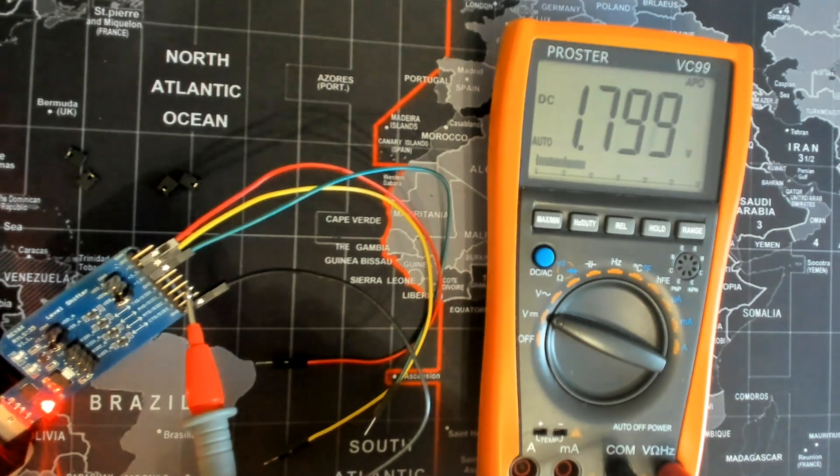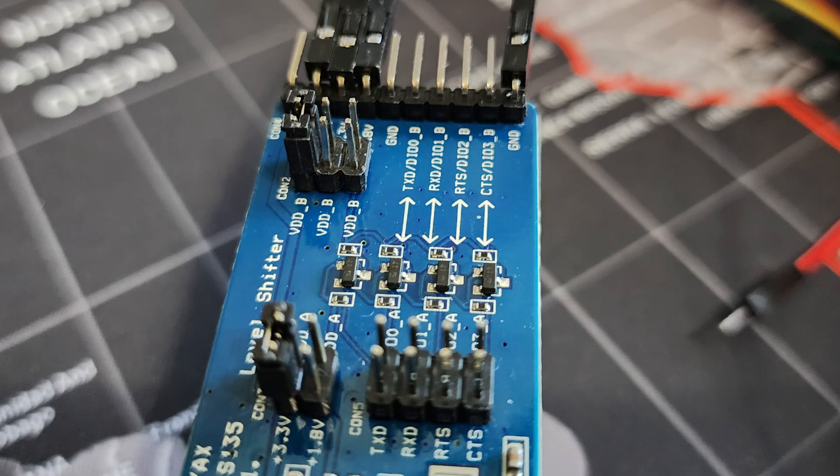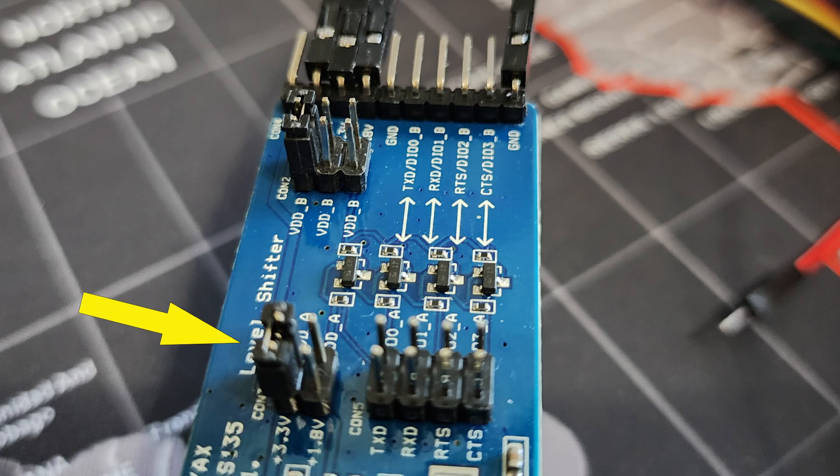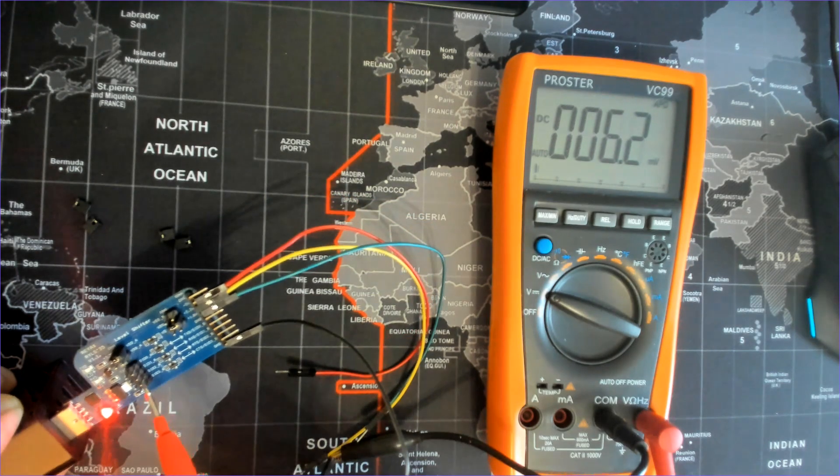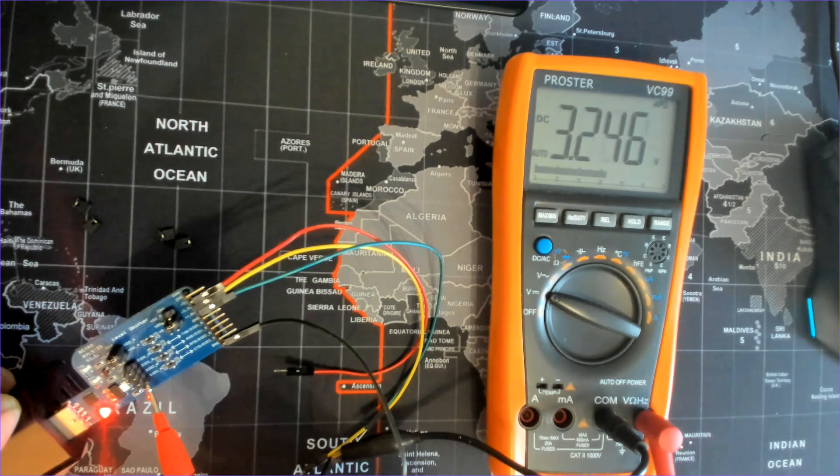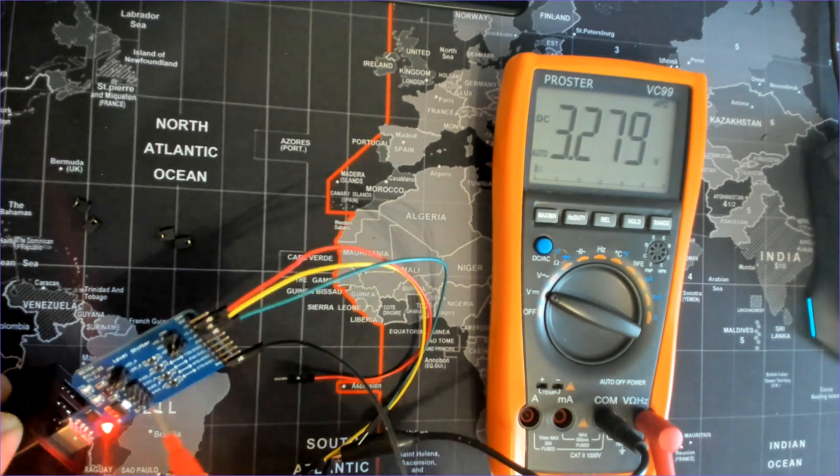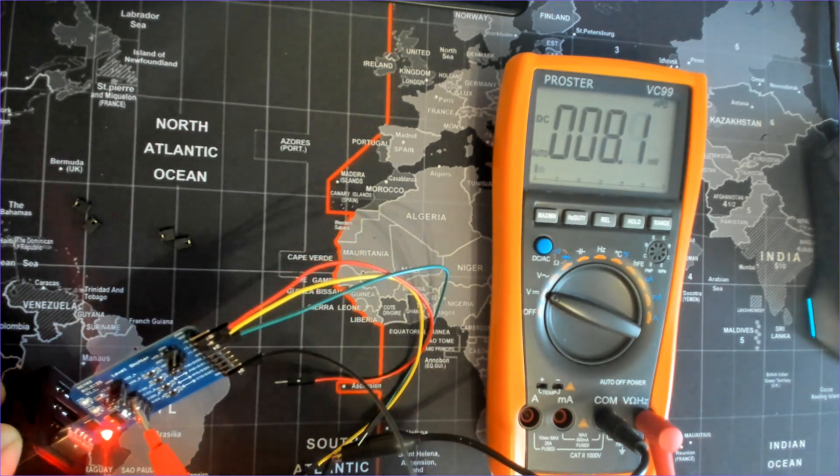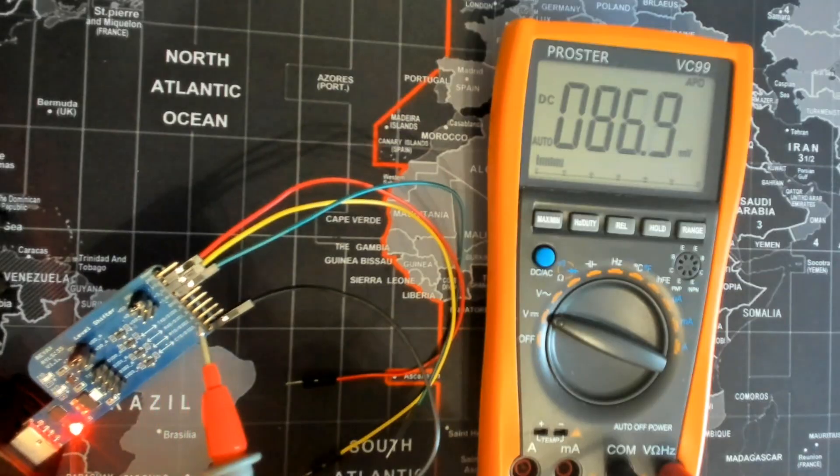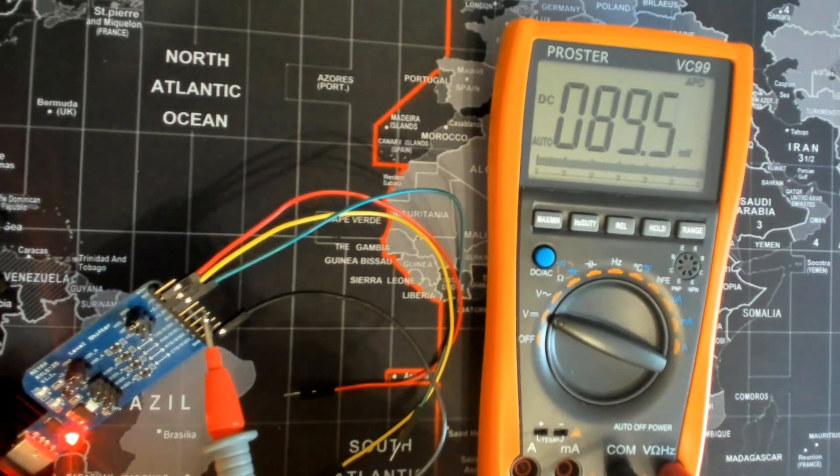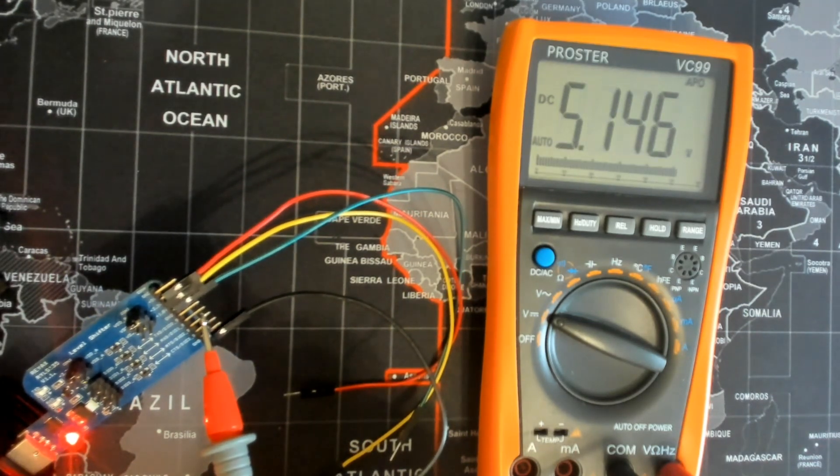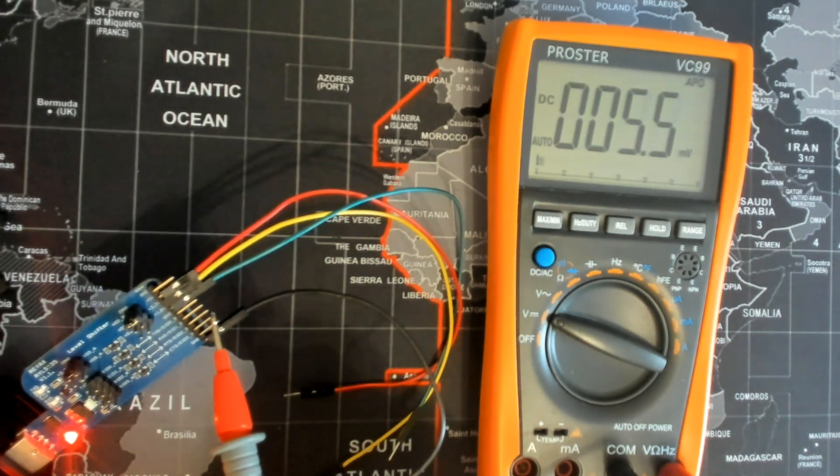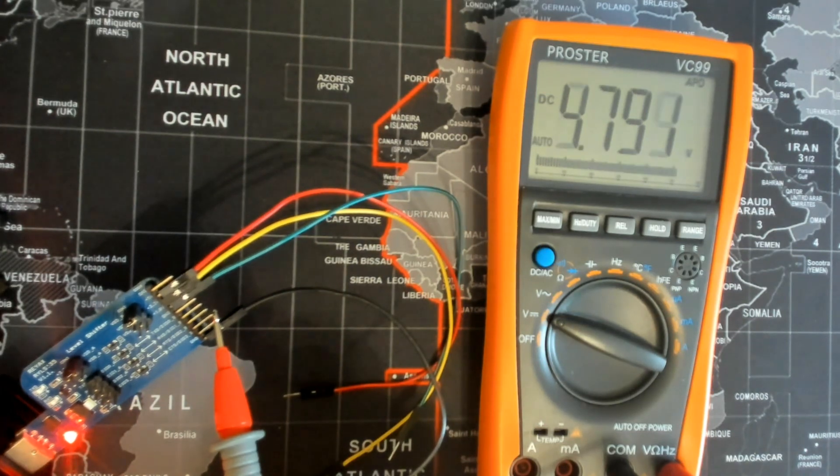After that, I changed the CON3 jumpers to 3.3 volt and the CON2 jumpers to 5 volt. When I tested the header pins again, I saw that the A-side connected through CON5 had 3.3 volt, and the B-side header pins had 5 volt. This confirmed that the board correctly shifts voltages between the two different logic levels, depending on the jumper settings.